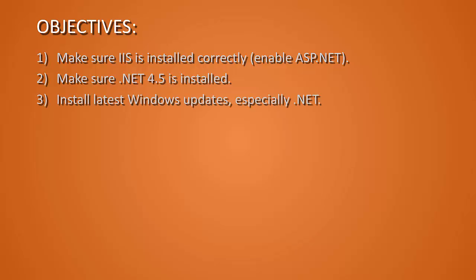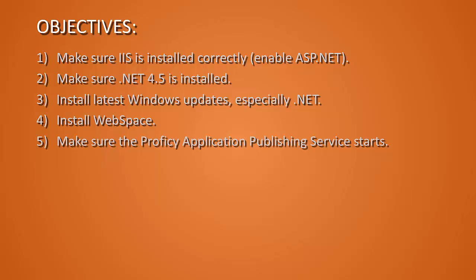We're going to install all the latest Windows updates, especially the .NET updates. We're going to install Webspace and make sure that the Prophecy Application Publishing Service has started before we try to connect any clients.